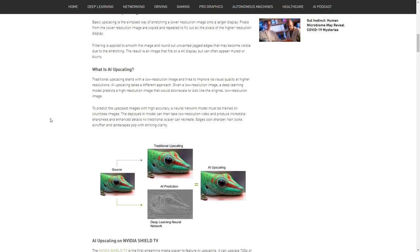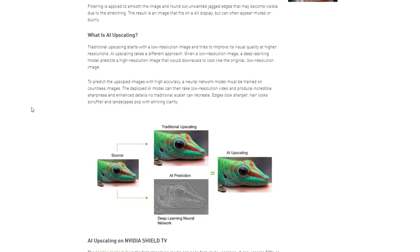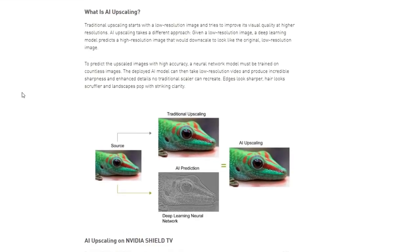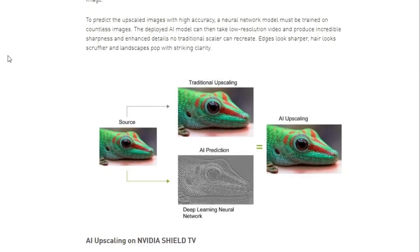AI Upscaling takes it to another level. What AI Upscaling does, it deploys a model that can take a low resolution image and produce incredible sharpness. It doesn't just blanket upscale everything. It actually predicts what the high resolution picture will look like. And that's why this feature is so awesome.